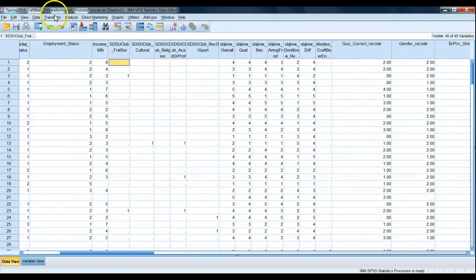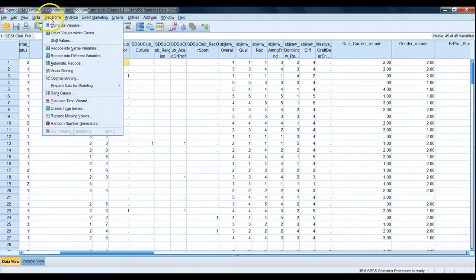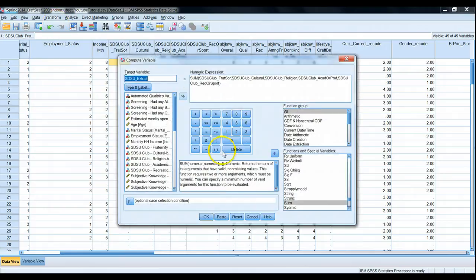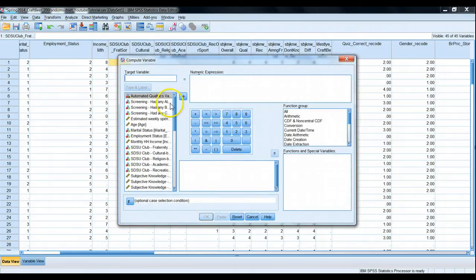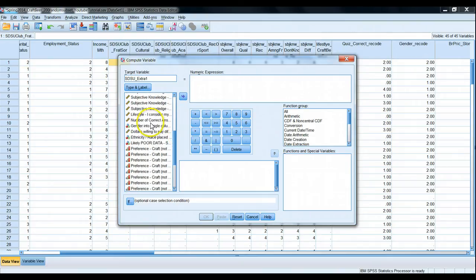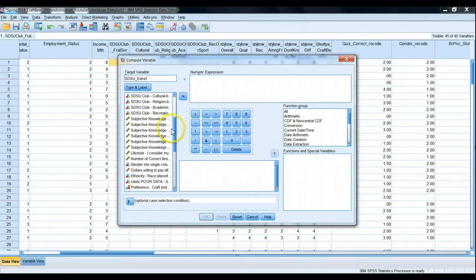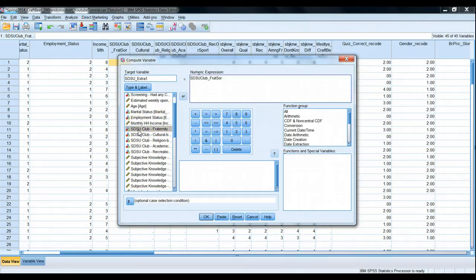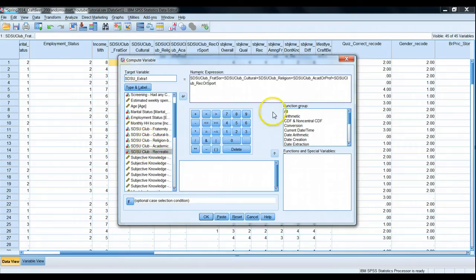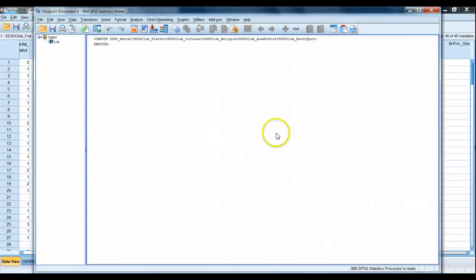So how might we do this? The straightforward way would be to go to Transform and compute a new variable. We'll call it SDSU_extra_1. We could simply add up those values: this one, plus this one, plus this one, plus this one, plus this one. Just add them up and that should return a number from zero to five. Let's hit OK and run this.